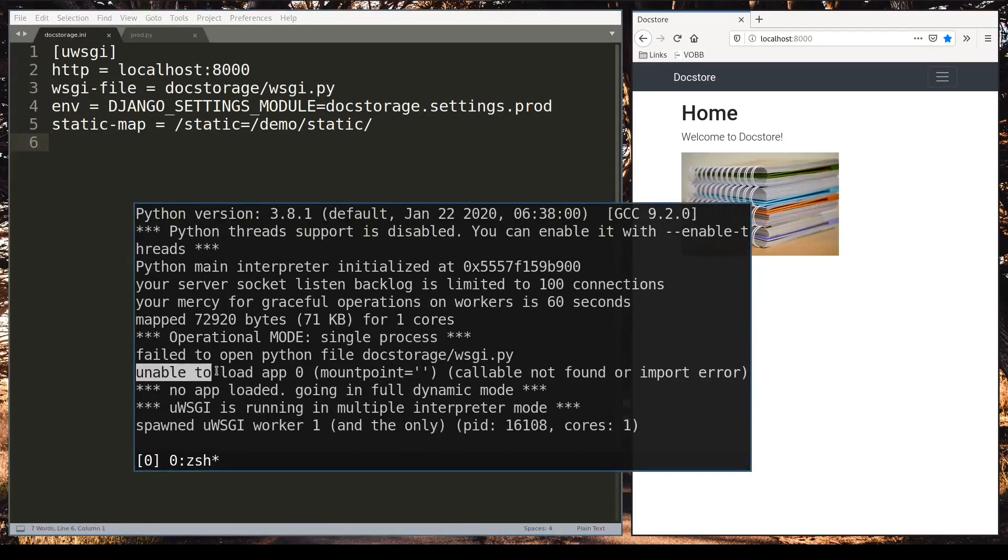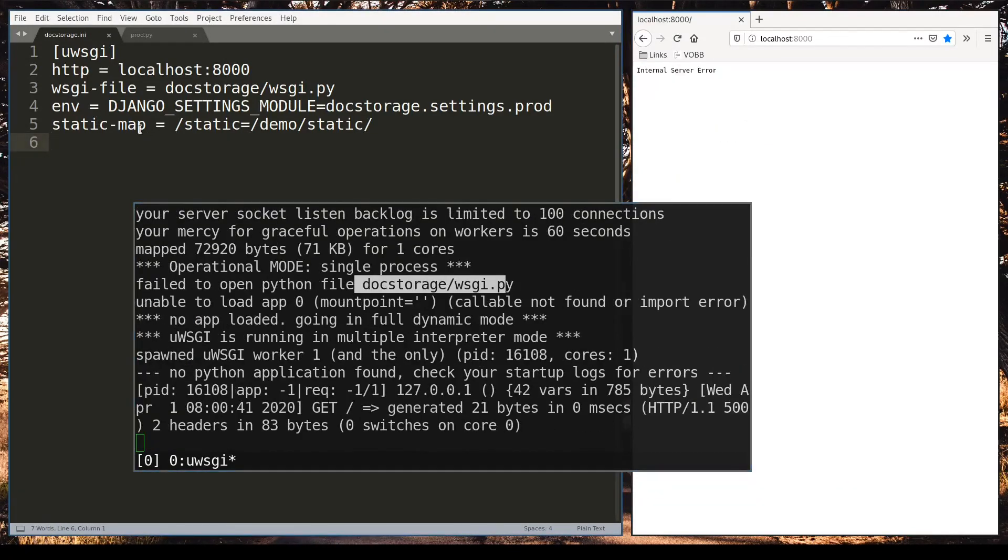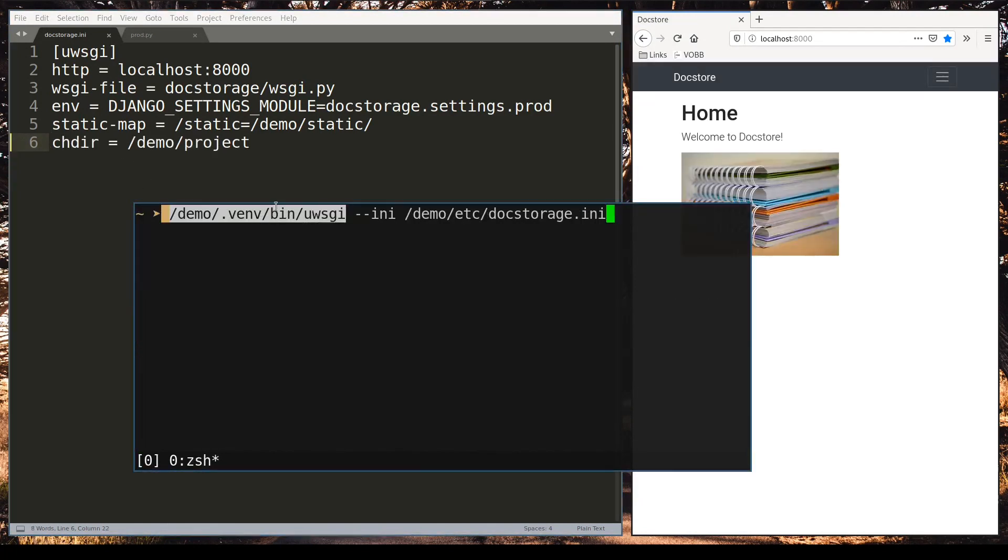And just to show you that this is important let's just remove it and see what happens. Unable to load app 0. It doesn't know where is the root folder. This absolute path here is crucial. Given this absolute path uWSGI will understand that it will need to locate all Python packages from this python virtual environment.